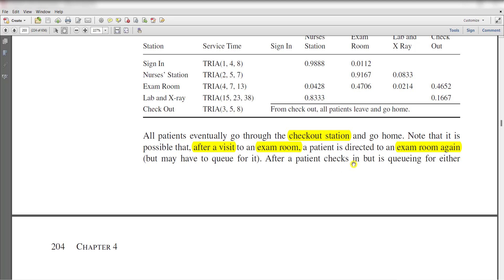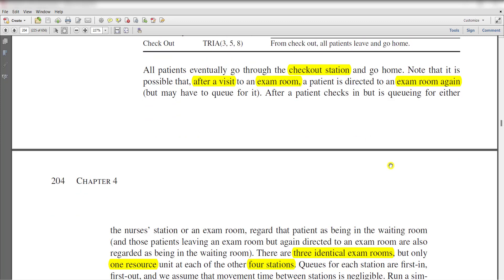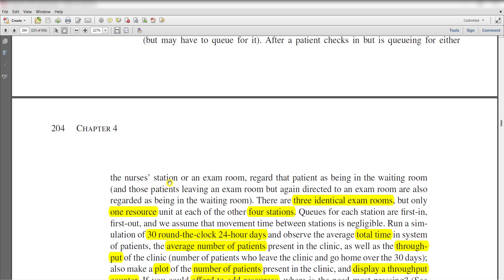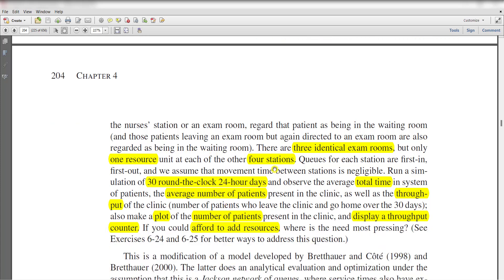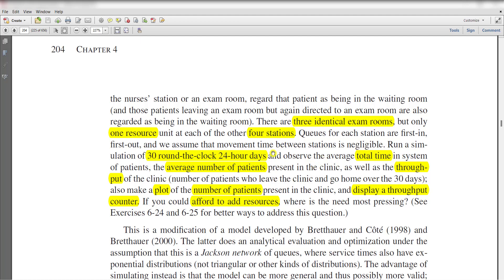After a patient checks in and is queued for either the nurse station or an exam room, that patient is regarded as being in the waiting room. Patients who leave an exam room but are again directed to an exam room are also regarded as being in the waiting room. There are three identical exam rooms but only one resource unit at each of the other four stations. Queues at each station are first-in first-out, and movement time between stations is negligible.